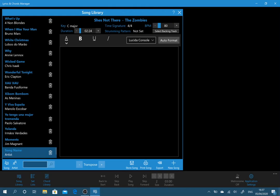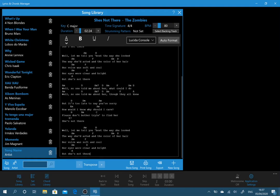So now we've populated the name, we need to actually start entering the lyrics and the chords. Now you can just type these in but I've already cut some from elsewhere and I'm just going to paste these in.